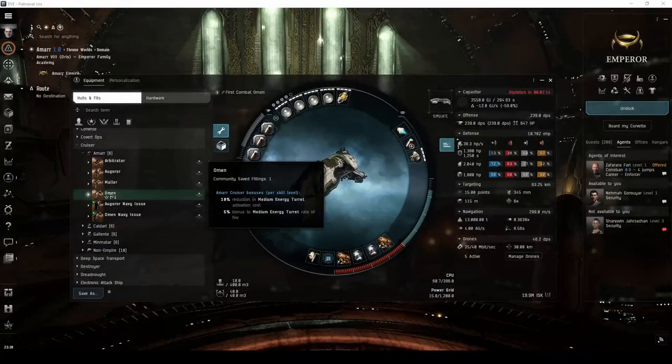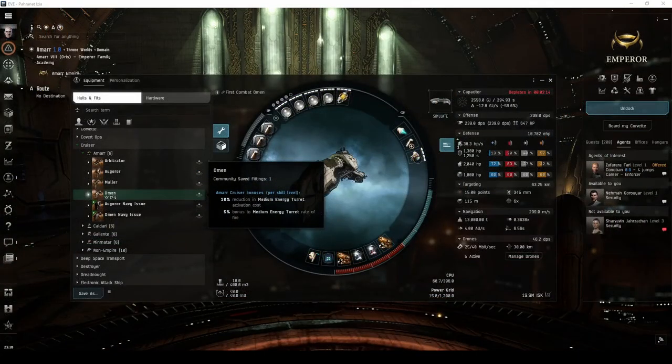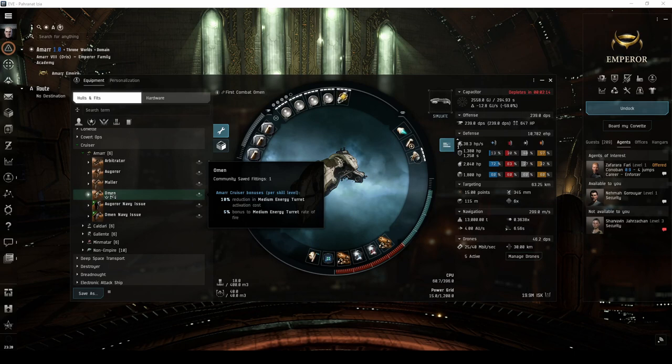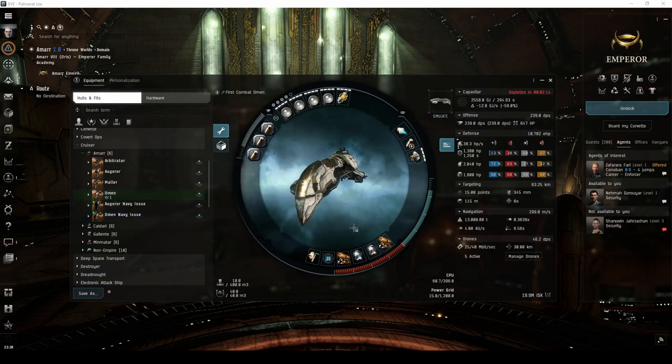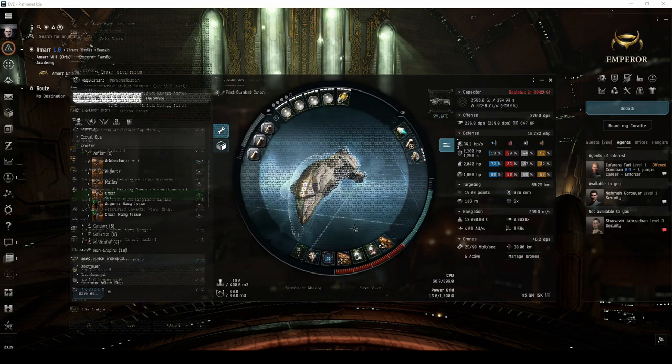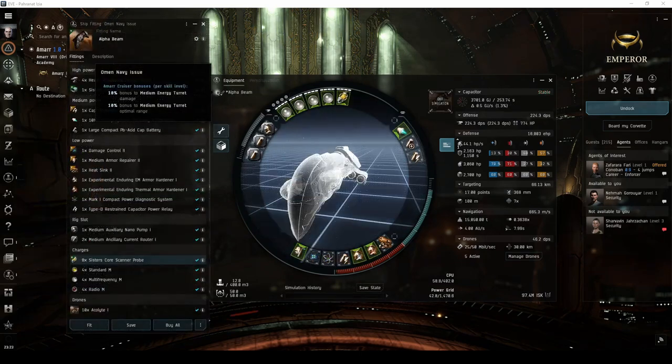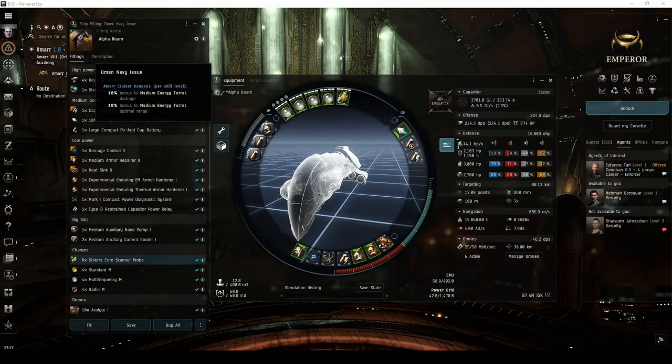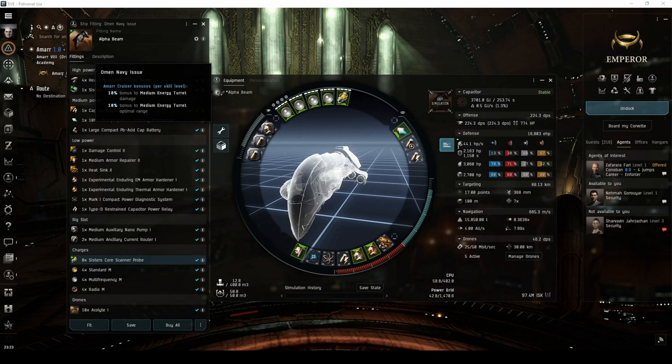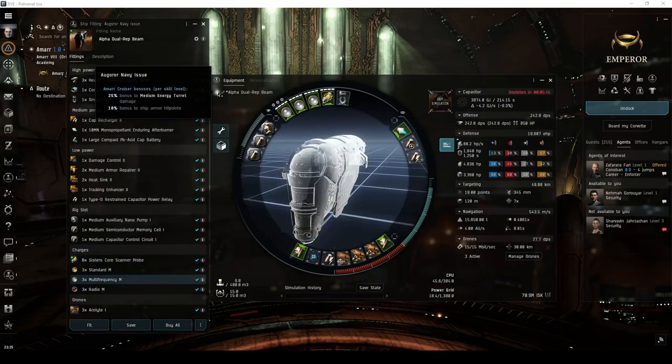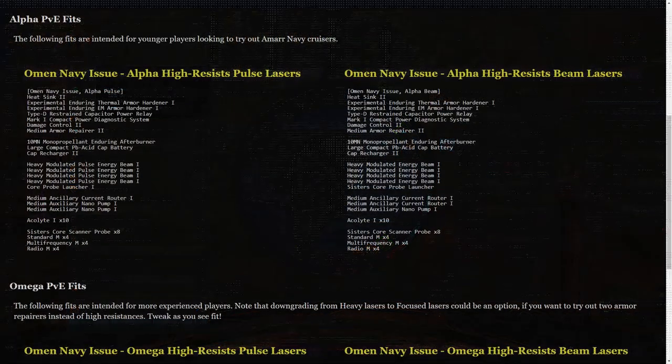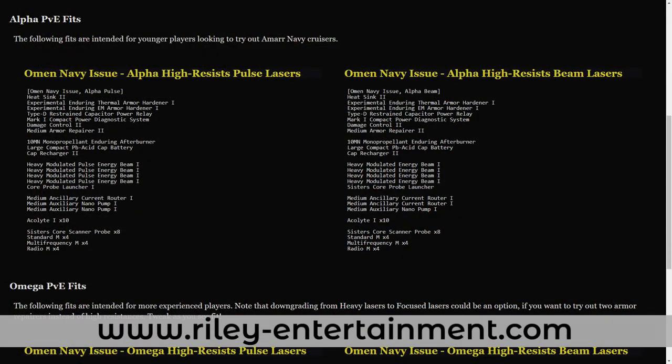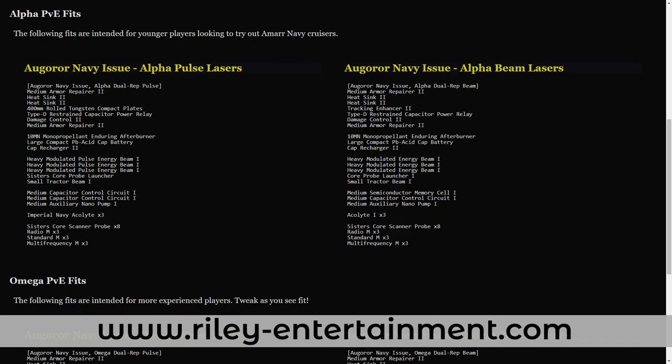Now that you've expanded your horizons in a cruiser, and are hopefully making plenty of ISK, you might be looking to try out one or both of the Navy faction cruisers. The Omen Navy issue feel like a stronger version of the regular Omen, with its bonuses to both range and damage. The Augur Navy issue feels like a stronger mauler, with bonuses to both damage and armor hit points. Both ships can be fit with either mid-range pulse lasers, or long-range beam lasers. I've included example fits for both ships over on my website at RileyEntertainment.com.